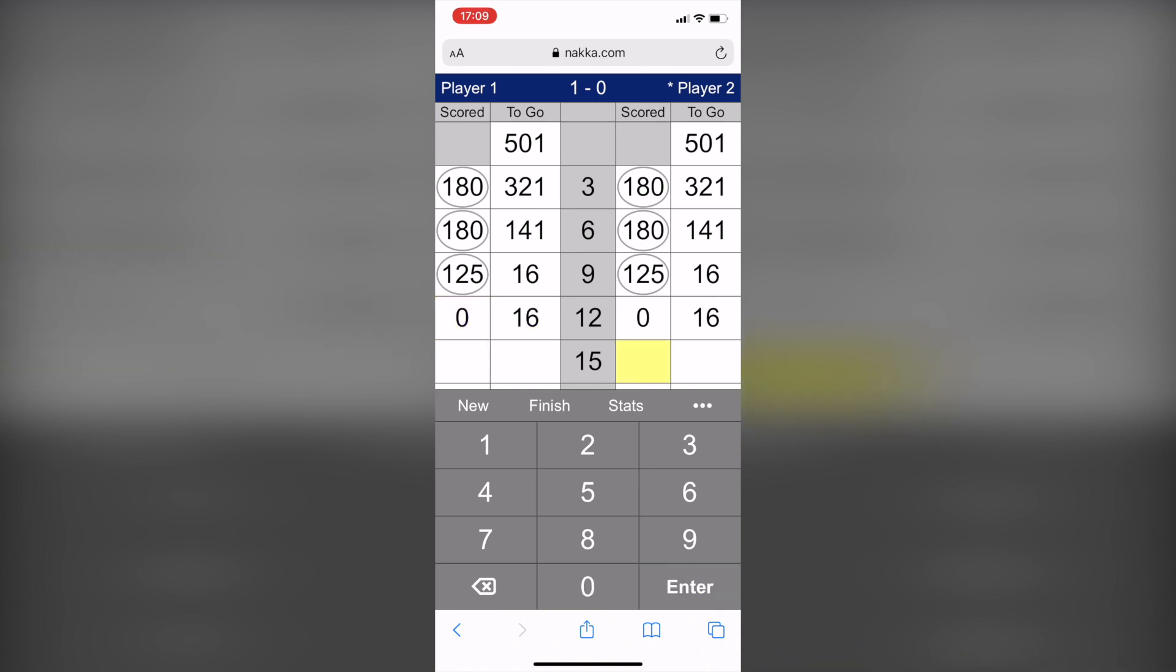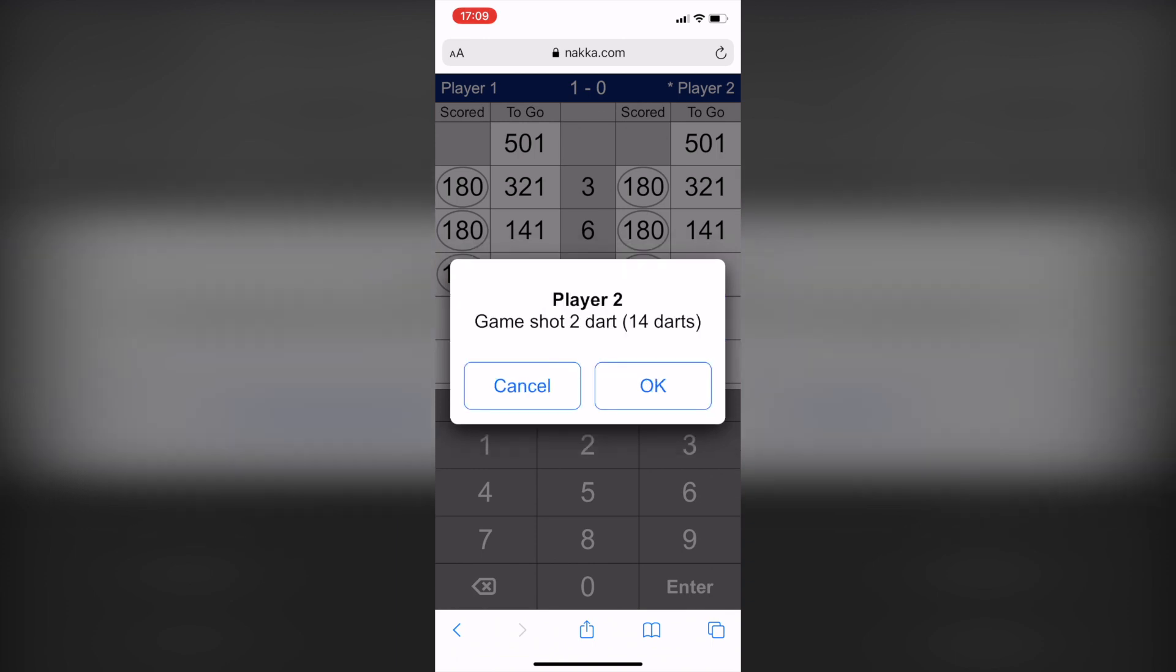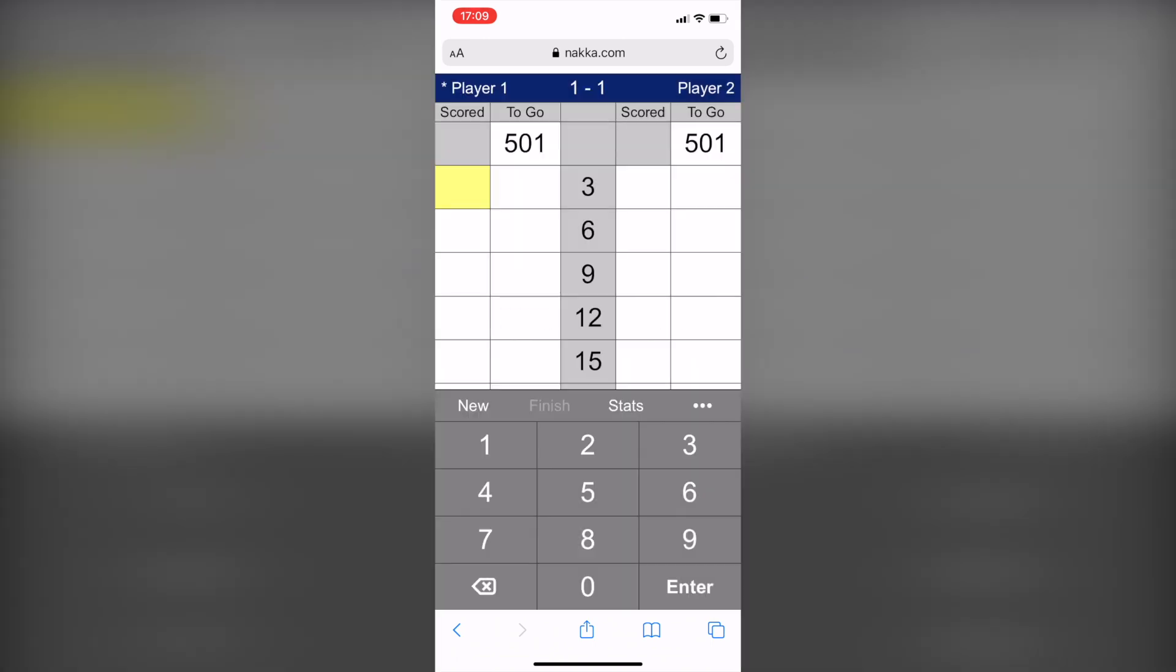If you make a shot, you first enter the remaining points and then you select the number of darts it took to make the shot. Press OK to confirm.